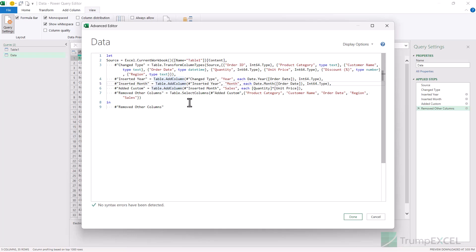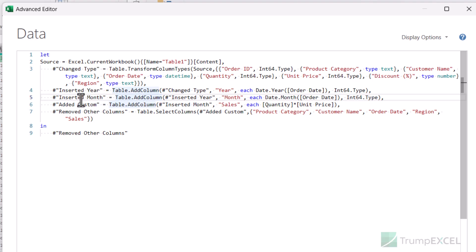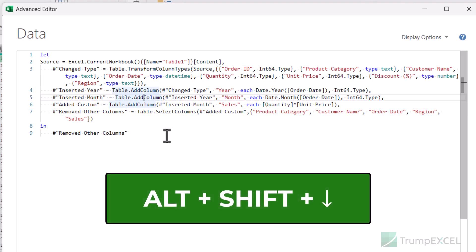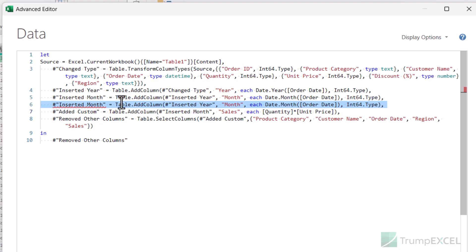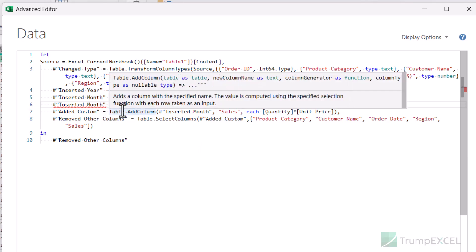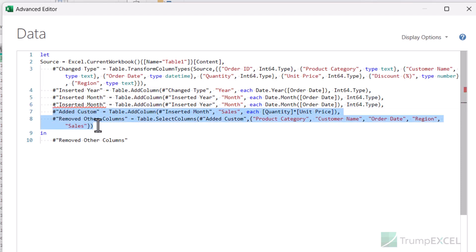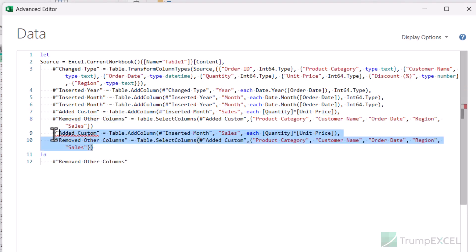If you want to duplicate a step, bring your cursor anywhere in the step and use the keyboard shortcut ALT+SHIFT+Down arrow key. When you hold ALT and SHIFT and press the down arrow key, it gives you a duplicate of that step. You can use up or down arrow, either way you end up with a duplicate step. If you want to duplicate multiple steps, select part of all the steps you want to duplicate and use the same keyboard shortcut ALT+SHIFT+Down arrow key.